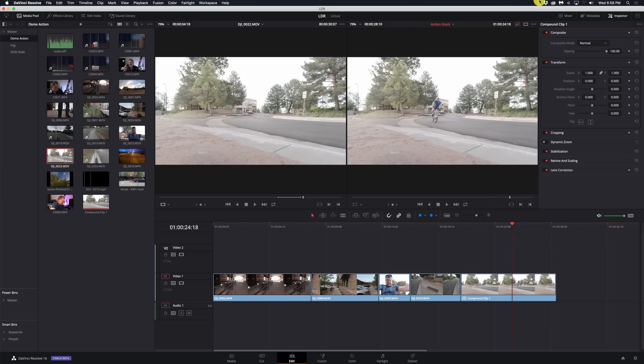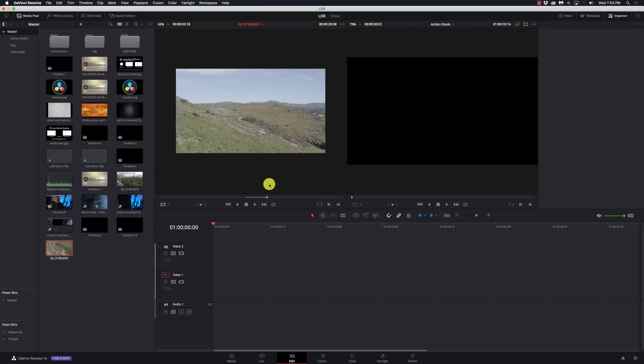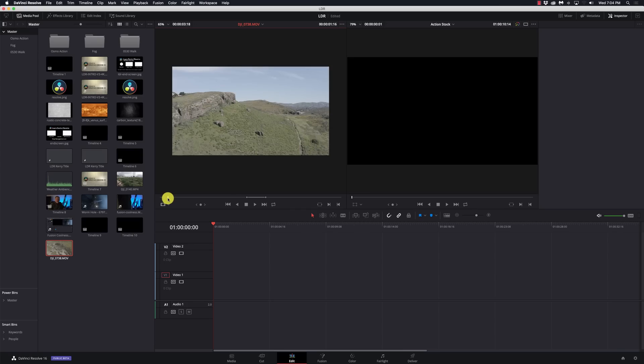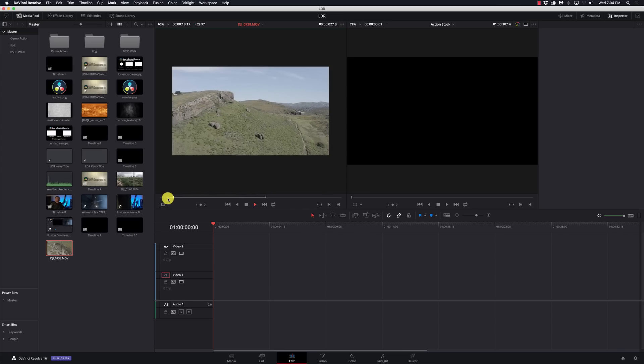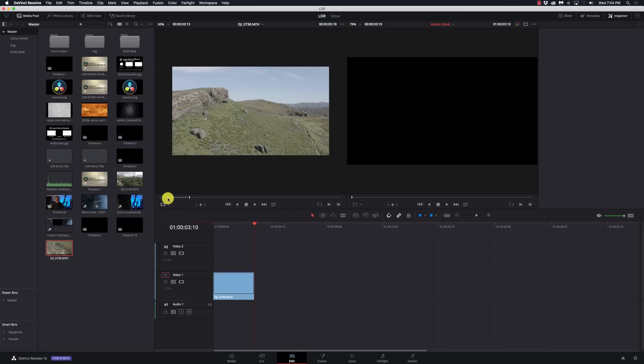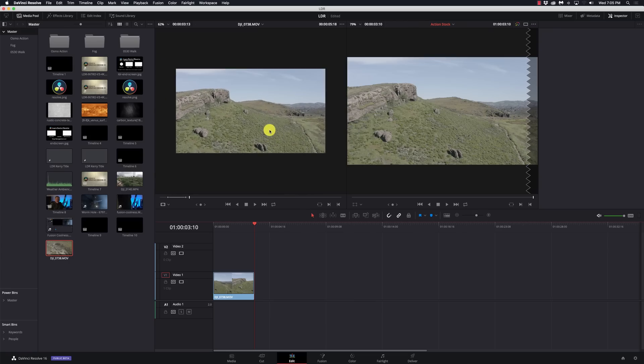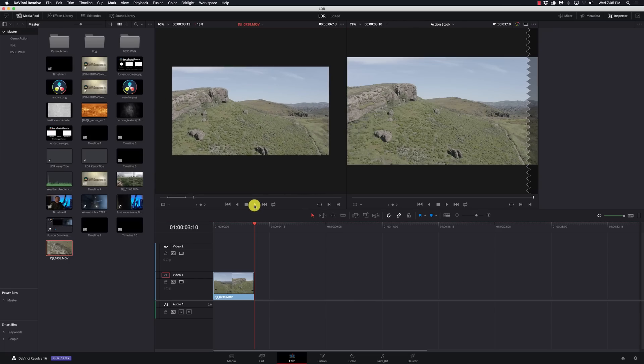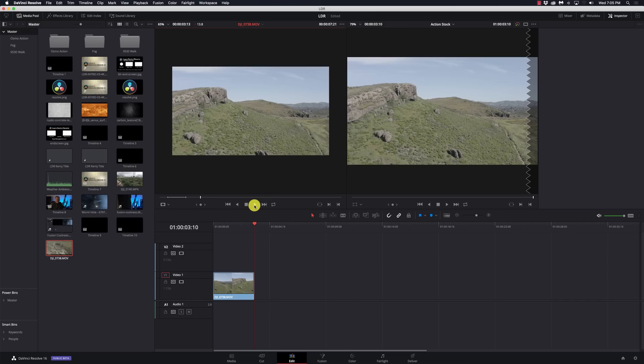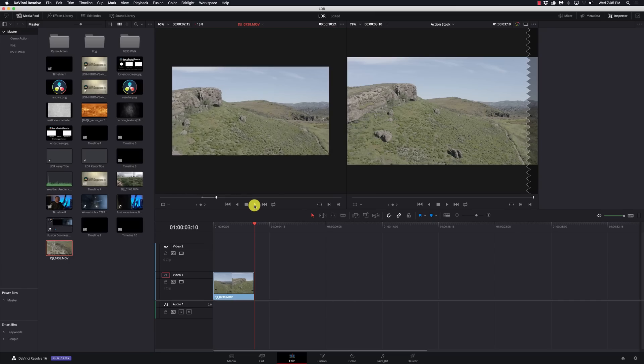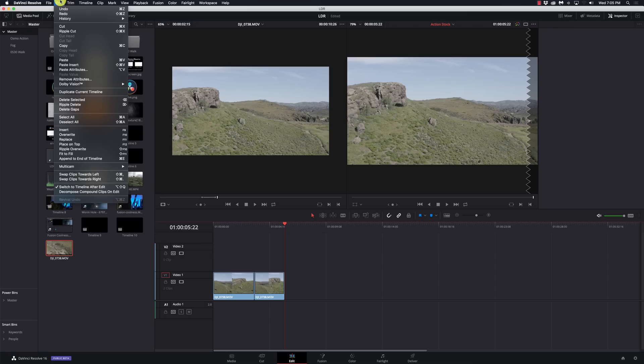Another kind of annoying little thing that I wish was just changed by default. I've got a big clip and I'm scrubbing through, I hit my in point, hit my out point, I append it to the end of the timeline, and now I'm over in the timeline view. I have to hit Q to put me back in the source viewer.